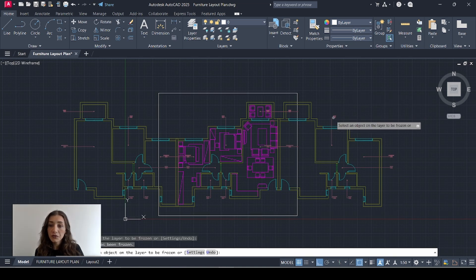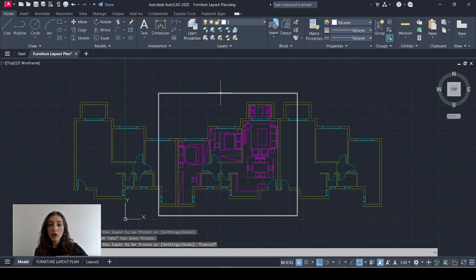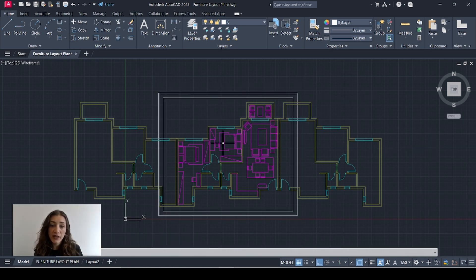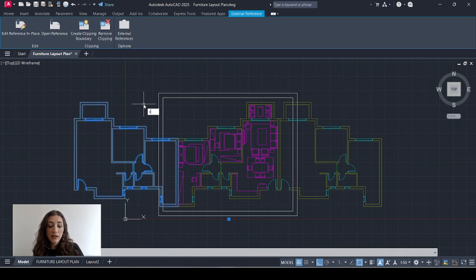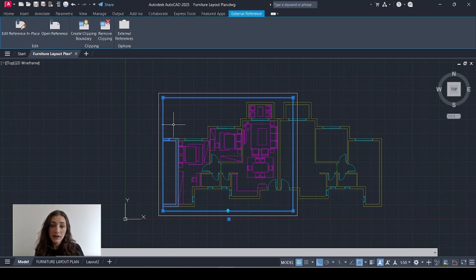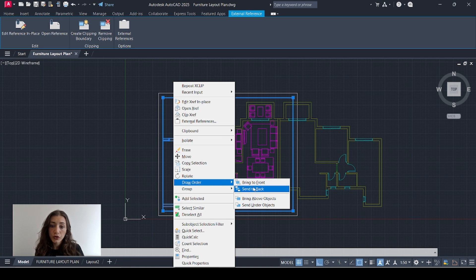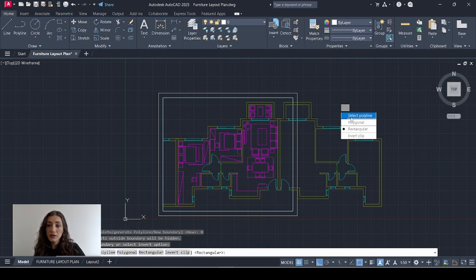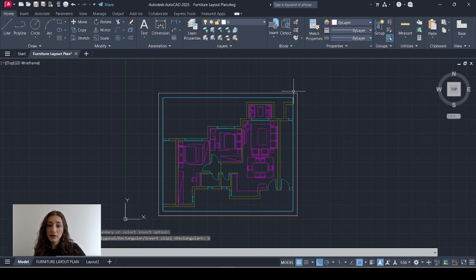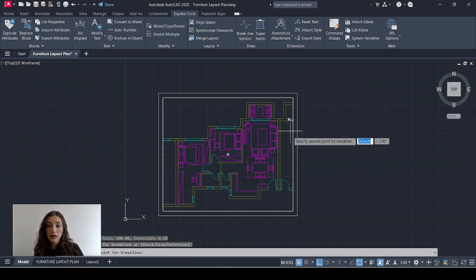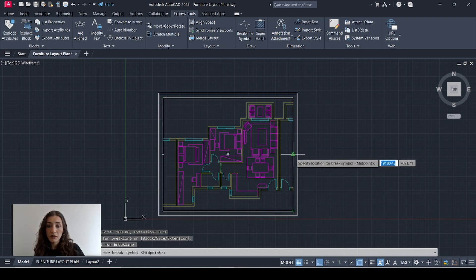I'll freeze the depth points layer that came from the base plan XREF, and I'll freeze the room tags as well. Now I'll offset this frame by 500 inwards and I'm going to crop those two XREFs. I'll select my first one, type in XC, new boundary, select polyline and select the frame. I'll do the same for the second XREF, and finally I'll go to Express Tools and add brake lines — one here and another one here.